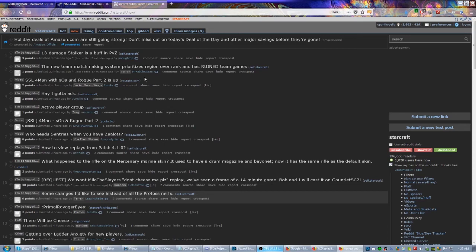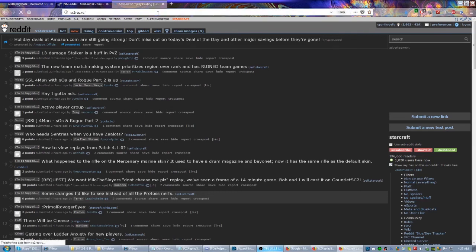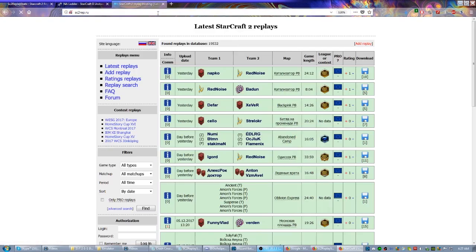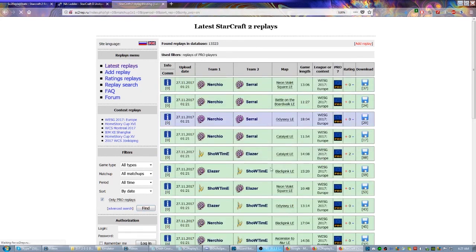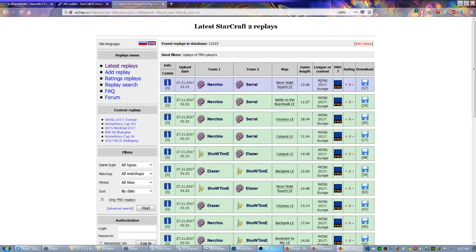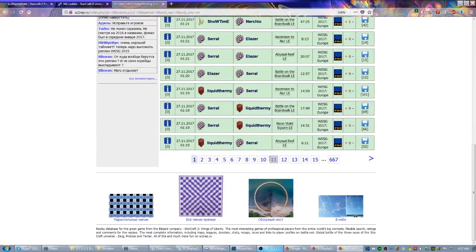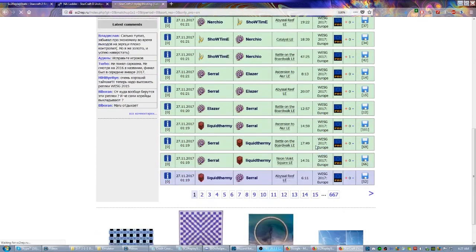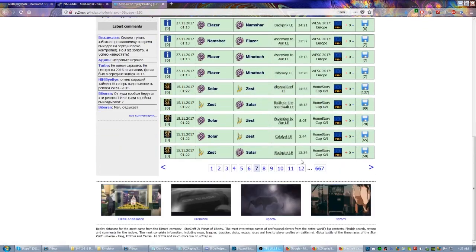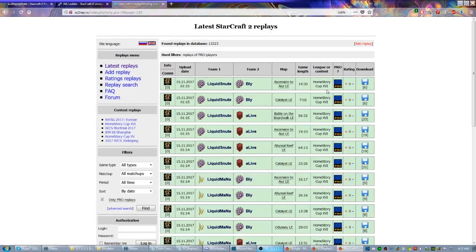Actually, one other great place to find replays from events, and this is sc2rep.ru—I believe it's a Russian website. Click here, 'Only Pro Replays,' hit Find, because anyone can upload here, and then it lists the league. This was WESG 2017 Europe, and of course that's going to go back pretty deep for pages. So let's just hit seven over here and see how deep this goes. And see, now we're down to HomeStory Cup. So you get your major events through this website. It can save you a lot of work.